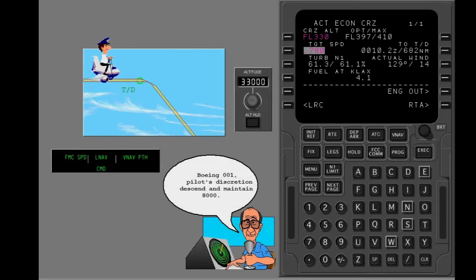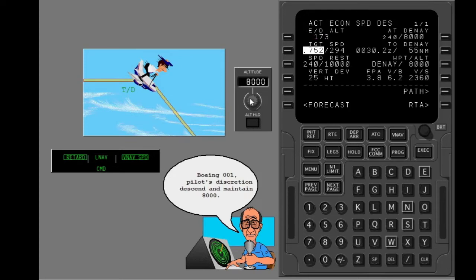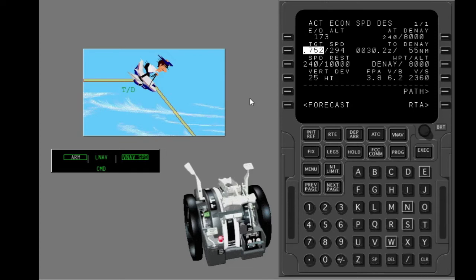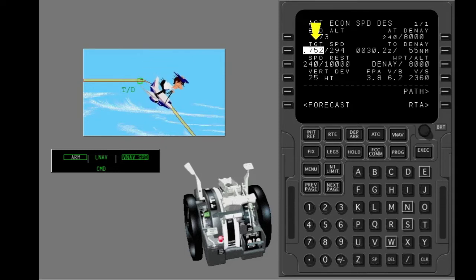Reset the MCP altitude for descent. In this example, with no altitude constraints, the FMC automatically commands a speed descent when you pass the top of descent. The FMC commands idle thrust and the pitch mode changes to VNAV speed. The FMC controls pitch to stay at the target airspeed. Remember, you are responsible to stay on the path.